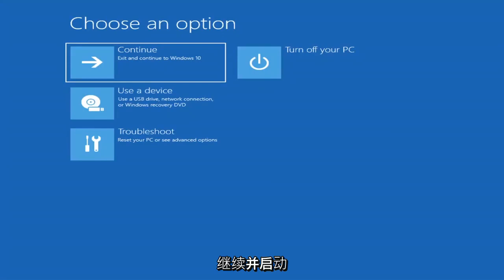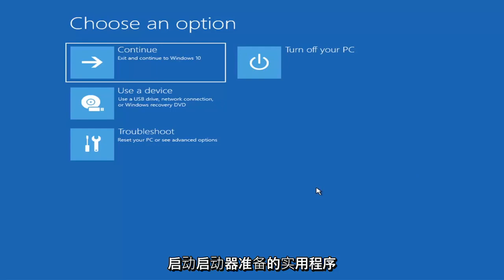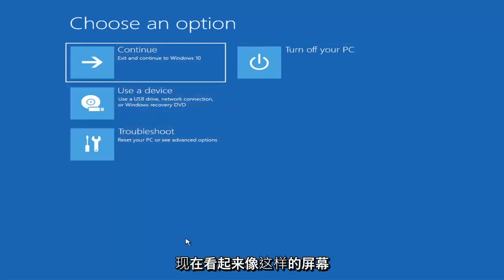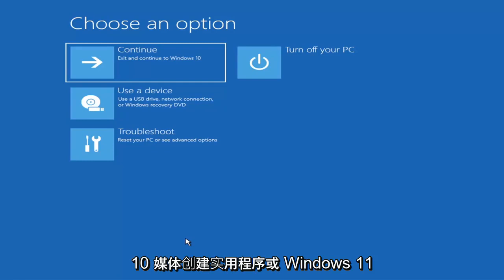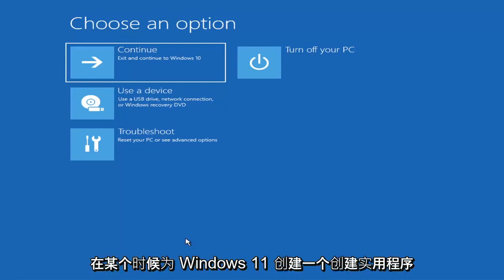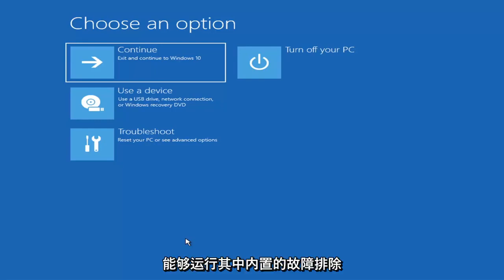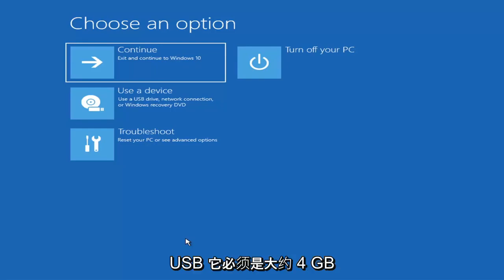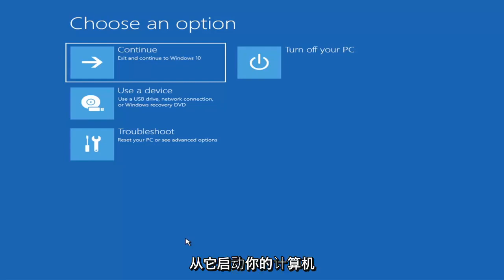The first thing I'd recommend is to boot to the troubleshooting utility on Windows 11. If you do a hard power off three times in a row, Windows should automatically attempt to launch the startup repair utility. If it doesn't find anything, it will give you the option to select advanced settings. If you can't get to that screen, you can also download the Windows 10 media creation utility — which also works on Windows 11 — download it as an ISO file and burn it to a DVD or USB drive of at least four gigabytes.